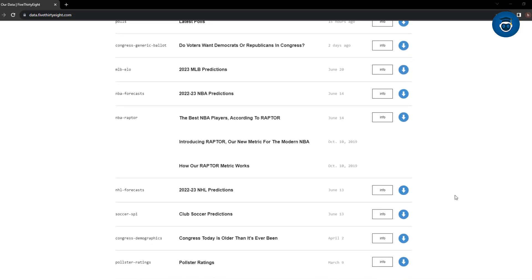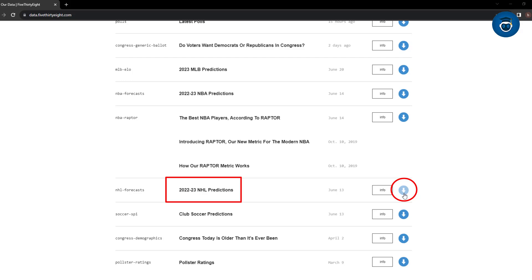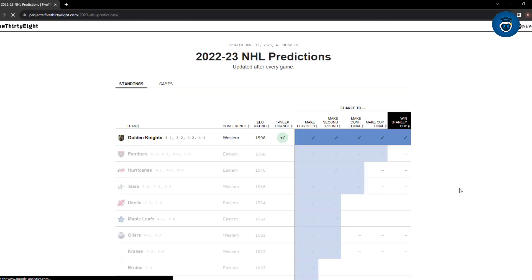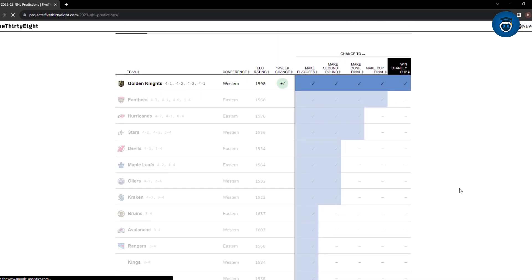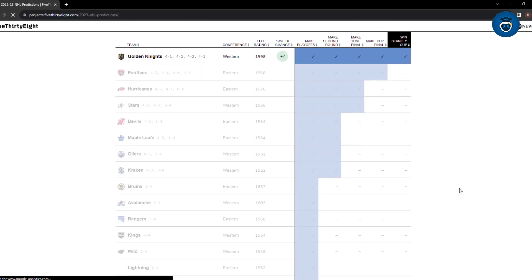The intriguing aspect here is that they provide open access to the datasets they utilize. For instance, if you're interested in NHL predictions, you can explore and download related datasets directly from their site. This diverse collection of free datasets spans a wide range of topics.